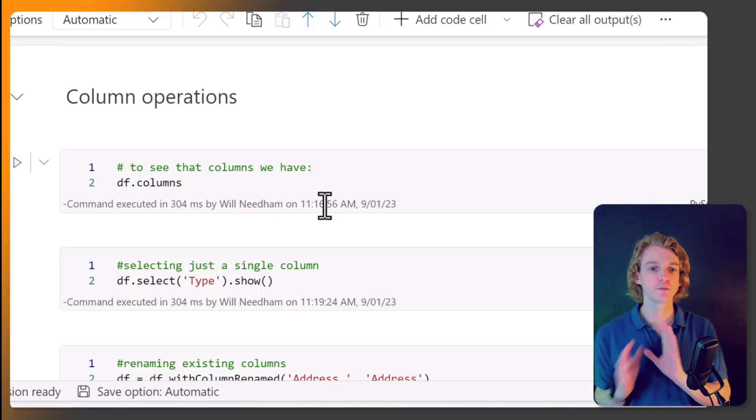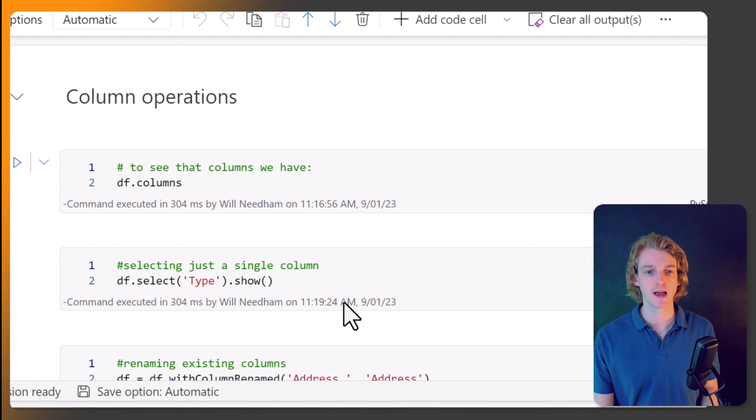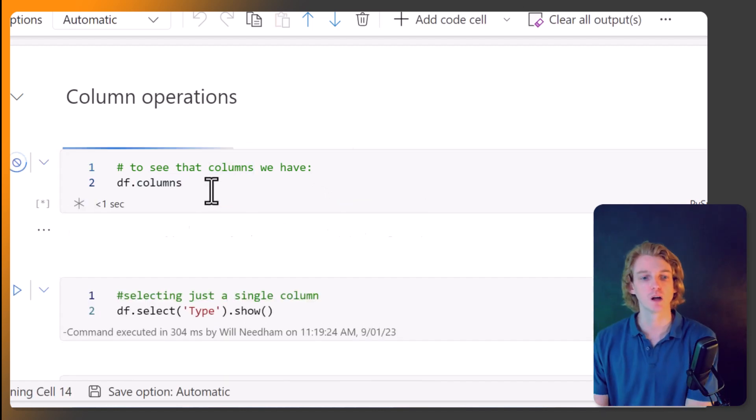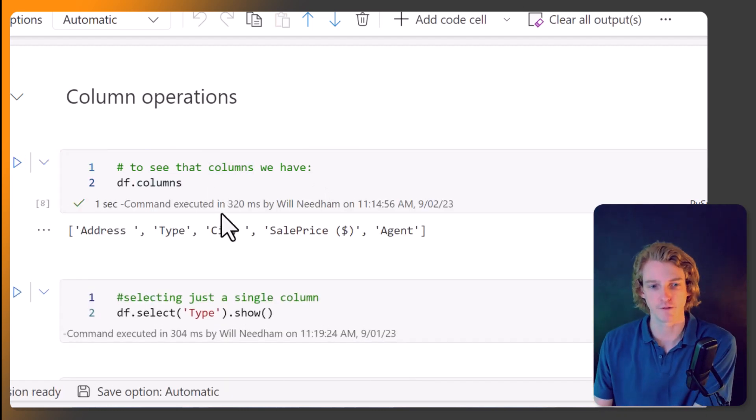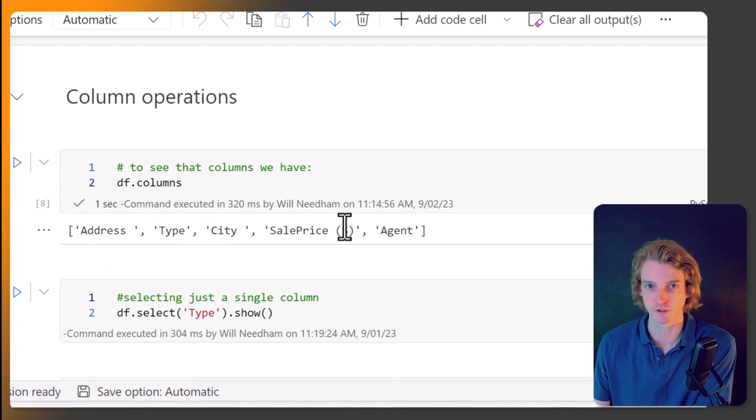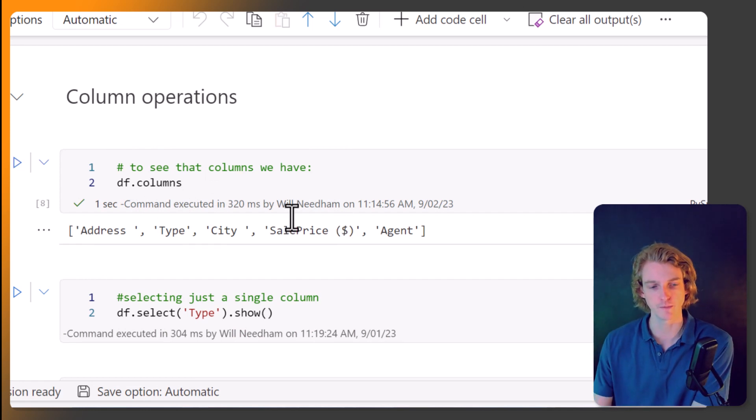Next up, let's move into some column operations. And we can view which columns we have by calling df.columns. And here it's just going to return us a list of the column names.